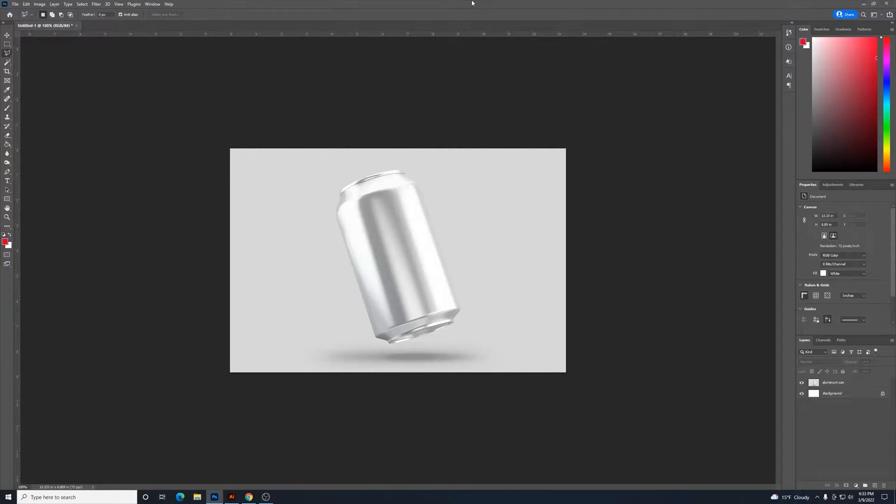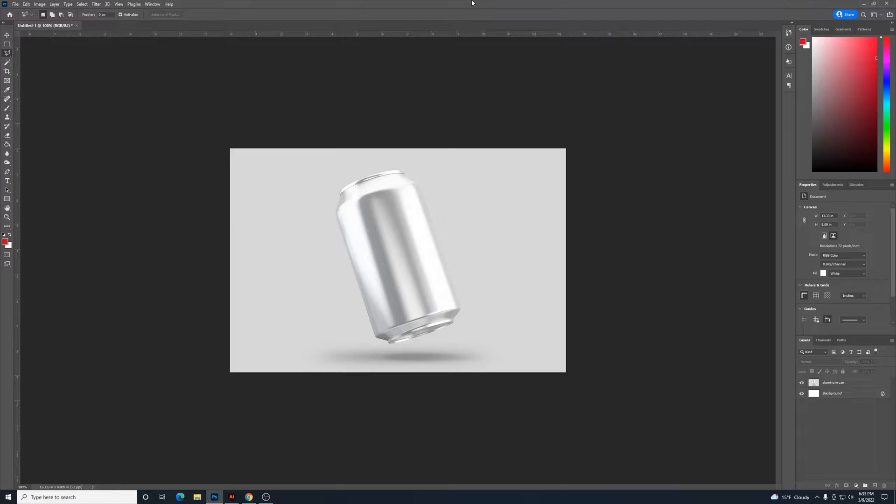We're back for another Photoshop tutorial. Today I'm going to show you an easy way to incorporate a logo onto an aluminum can.